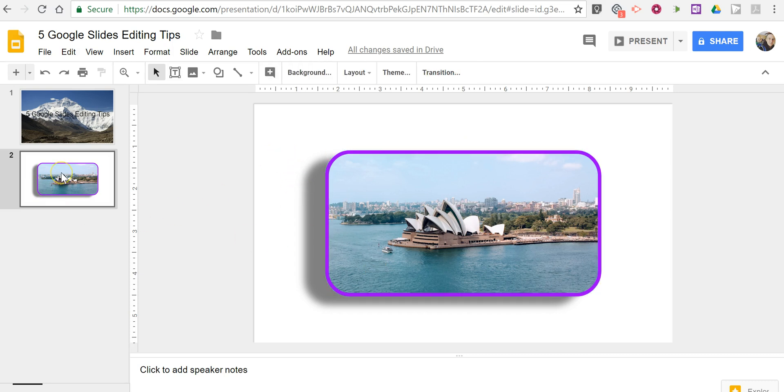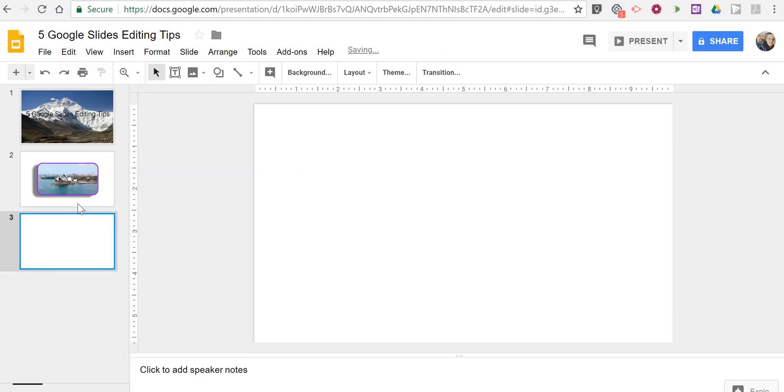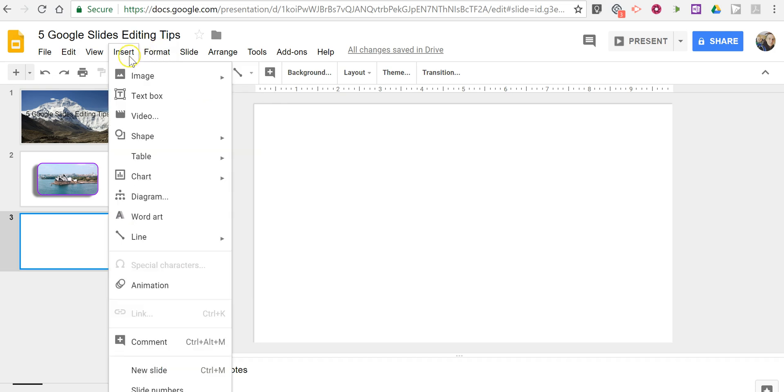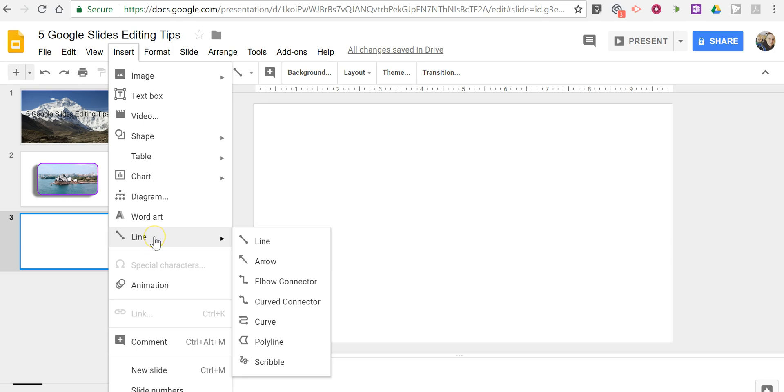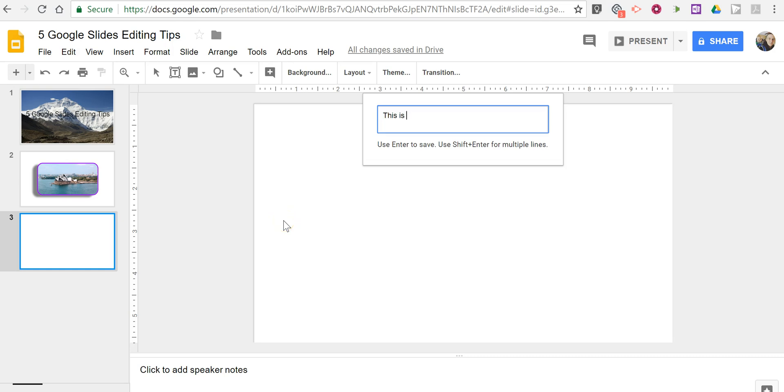Now let's add a new slide. And in this case we're going to look at word art and special characters. So we're going to go up to the insert option. And let's go in and choose word art. We'll type in simply this is word art. But you could type whatever you'd like to have displayed on here.